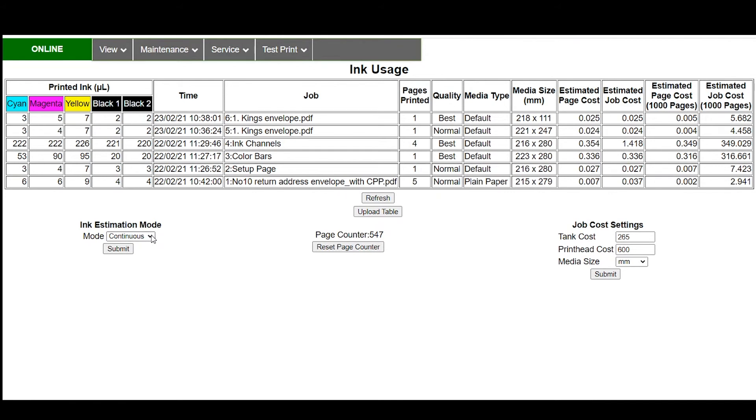There are two different modes you can put it on continuous or single pass. Single pass means the next job that I send through is going to run in estimation mode. That way it'll run the job and then it'll go back to regular printing mode.